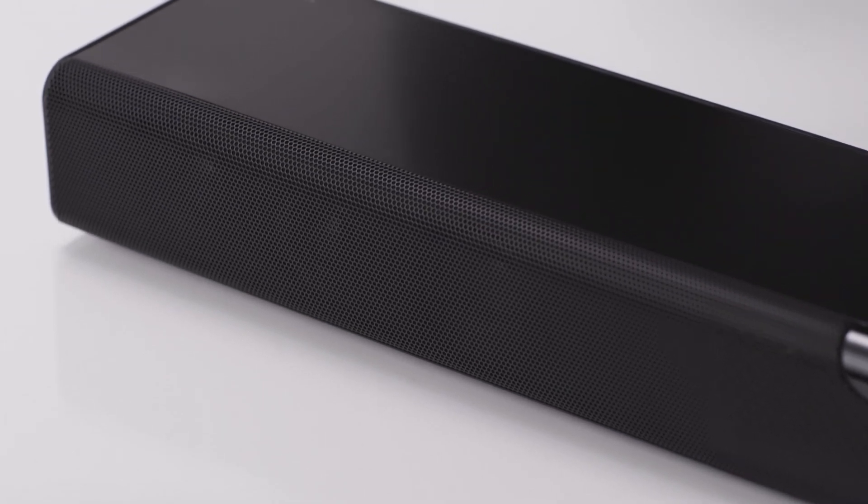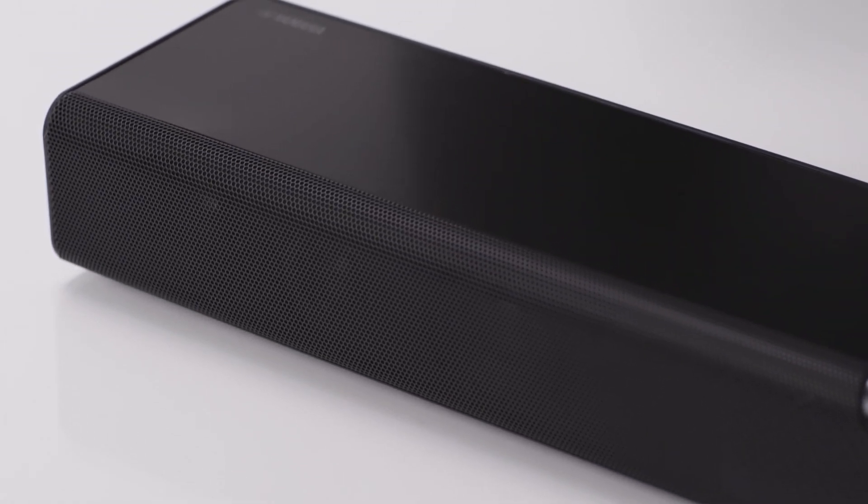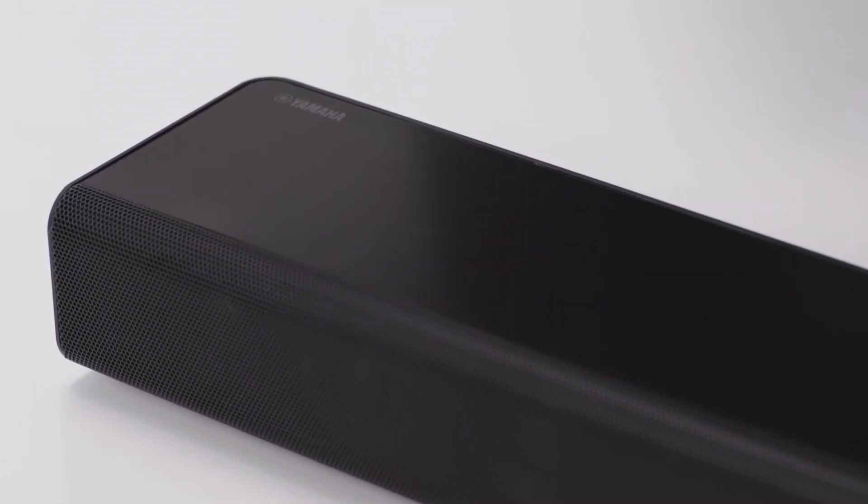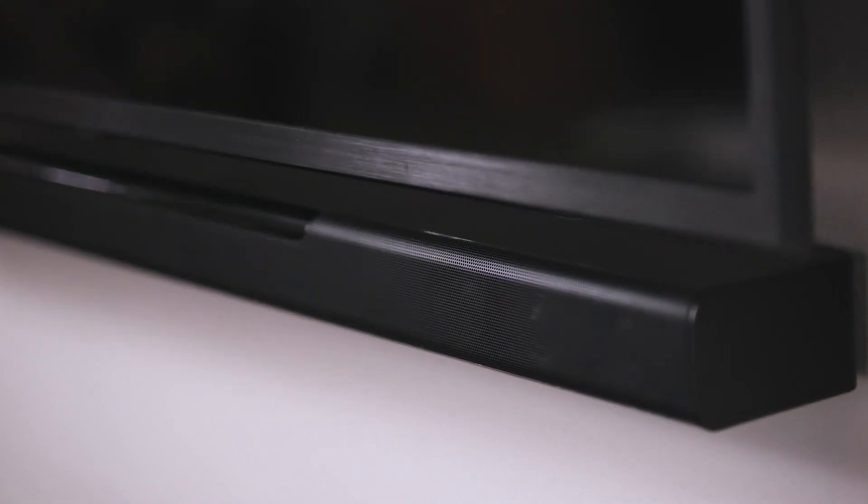Now you're ready to enjoy your MusicCast soundbar and all it offers for enhancing your favorite movies, music, and shows.